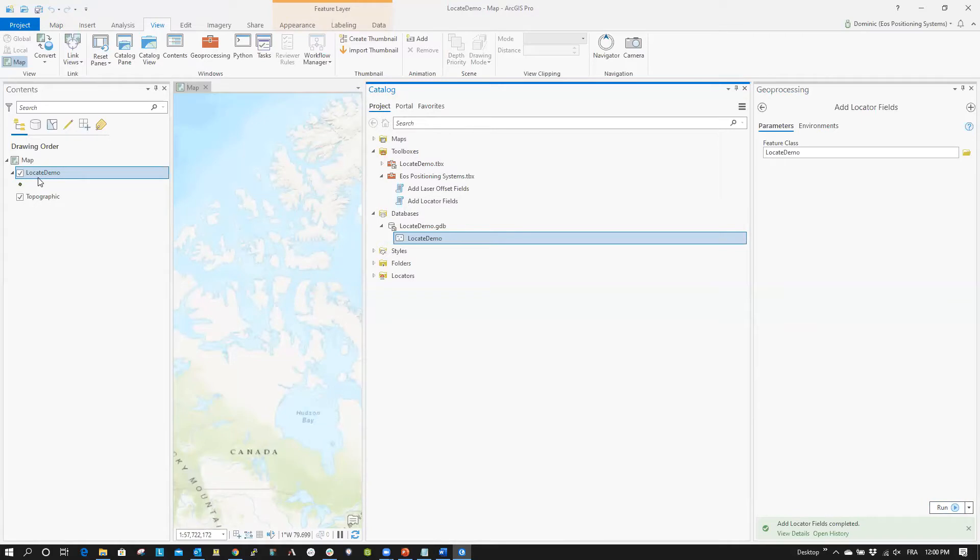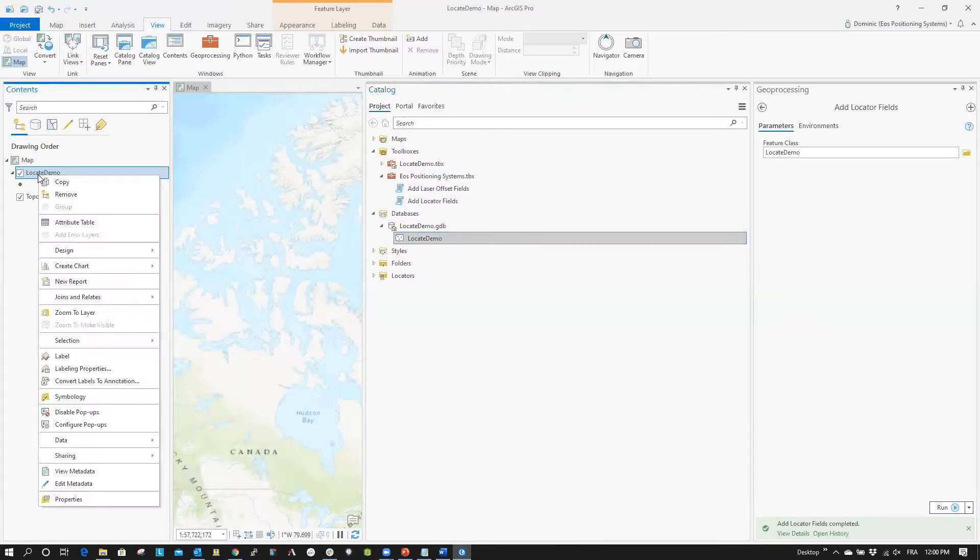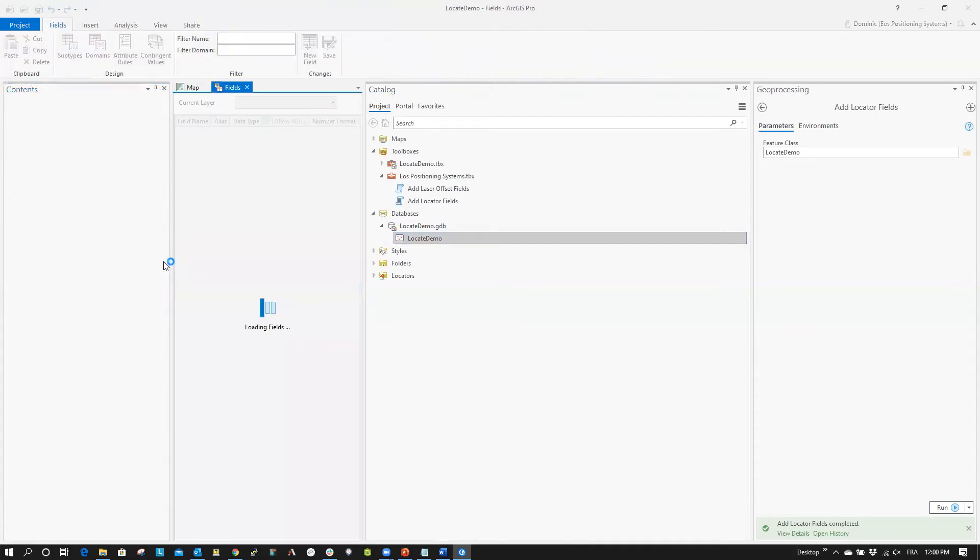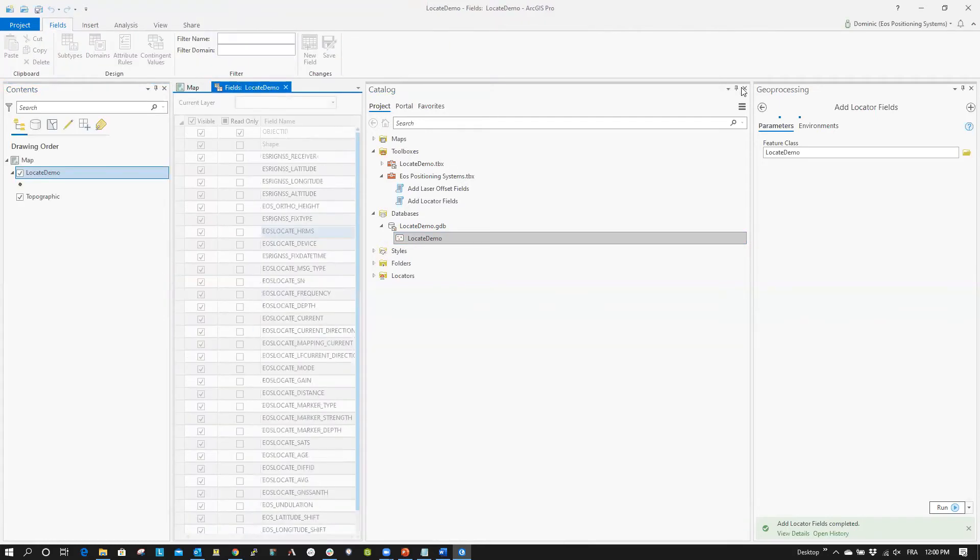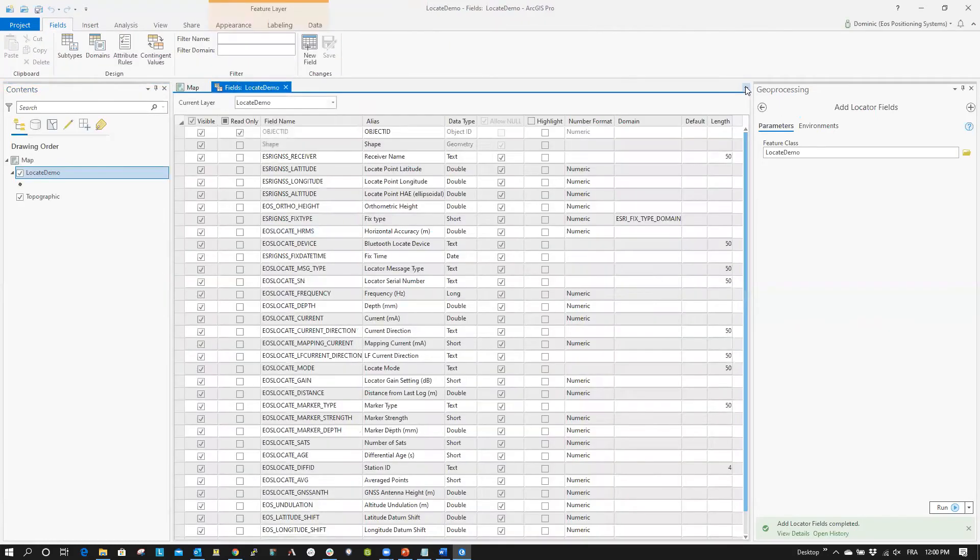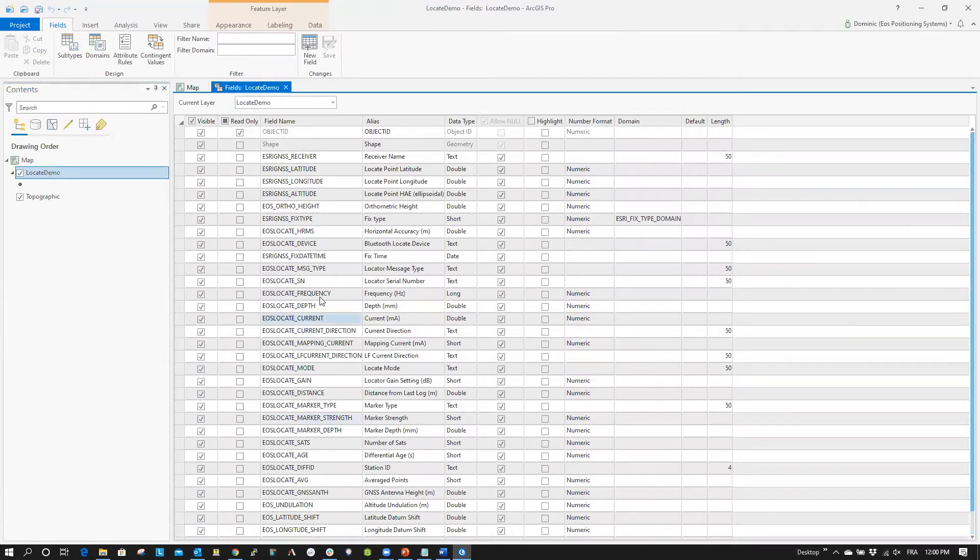To verify that this is the case, go into the Contents tab. Right-click your layer and hover over Design. Then, click Fields. Now you should see all of your GNSS and Locate fields displayed in the table.